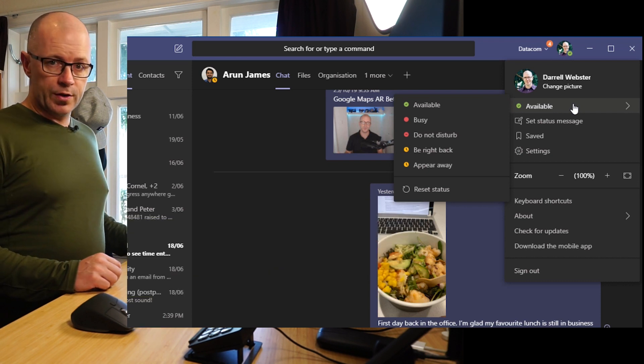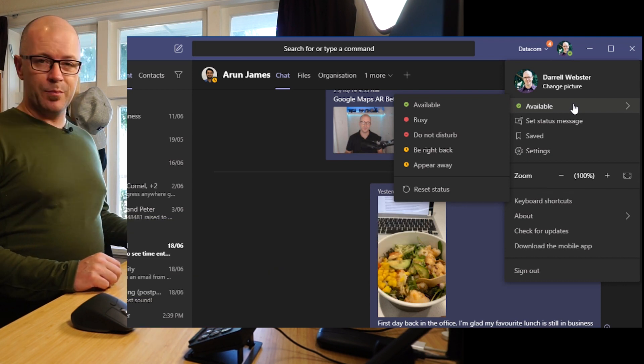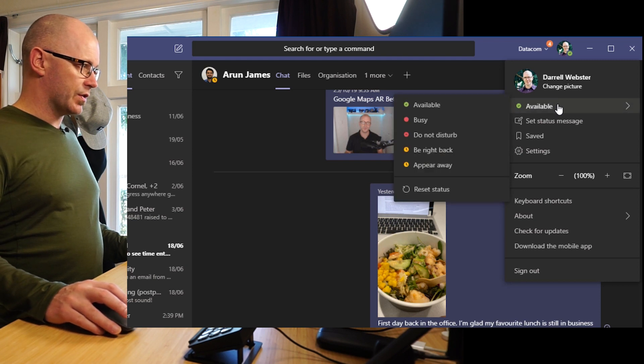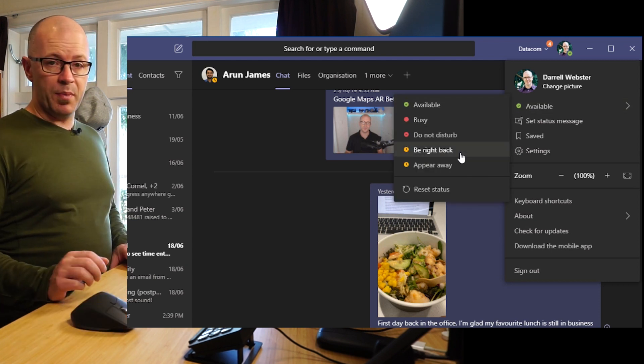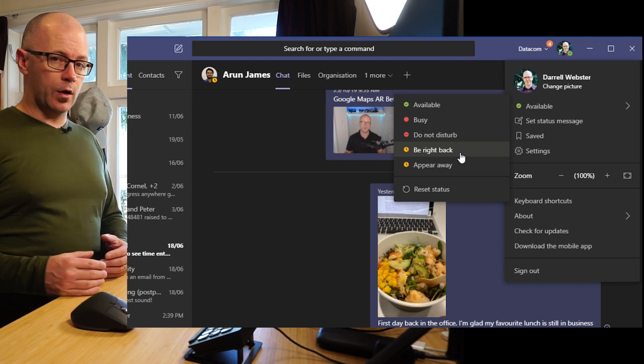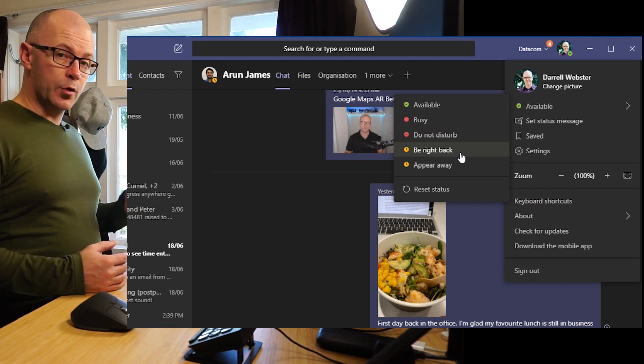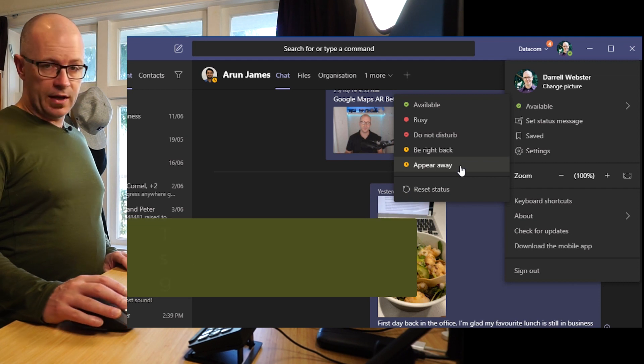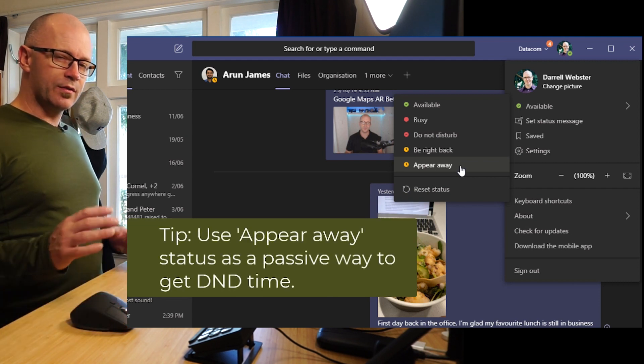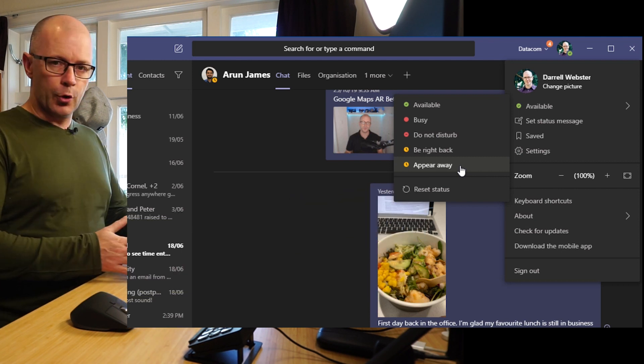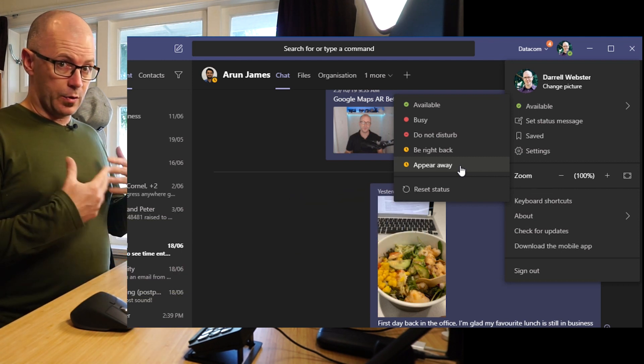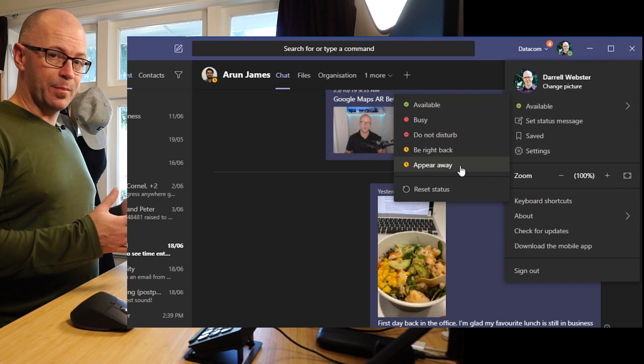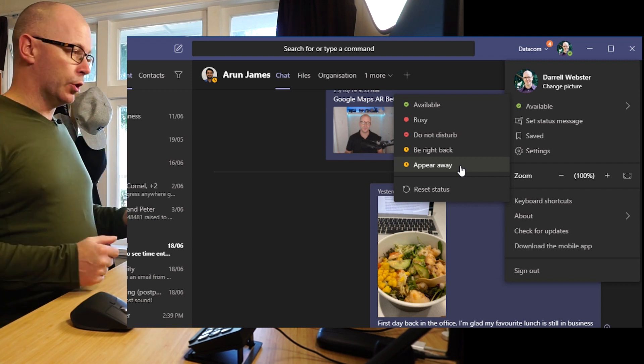...to all these different ranges here: available, busy, do not disturb. There's a couple of other statuses like be right back which I use if I'm going to lunch and I can signal that I'm not just away, I do plan to be back soon, and appear away which is another good one, a middle ground where I can say do not disturb in a sense because people don't see that I'm there but they also don't know that I'm online.